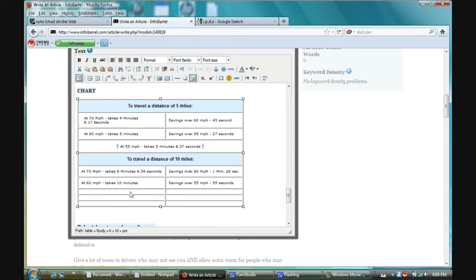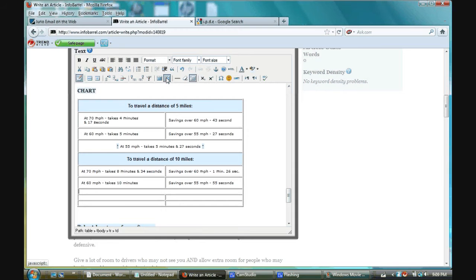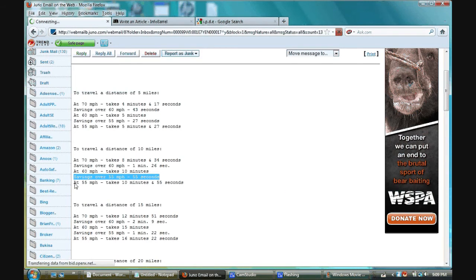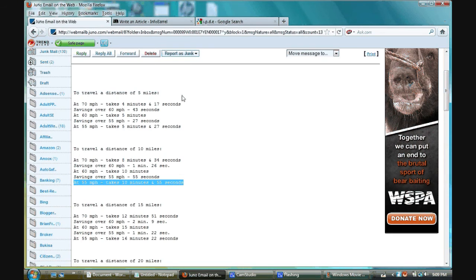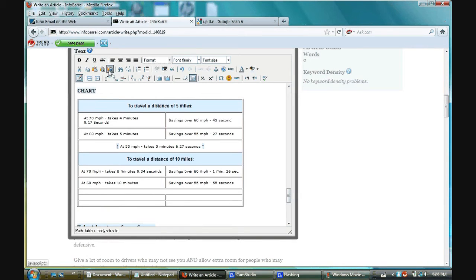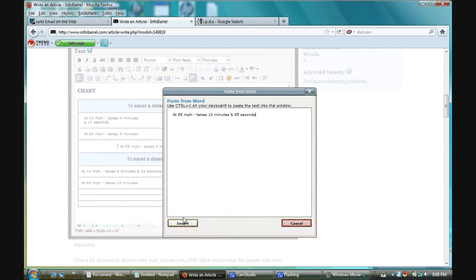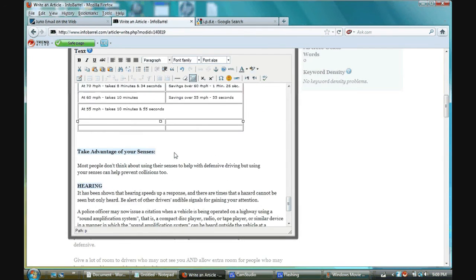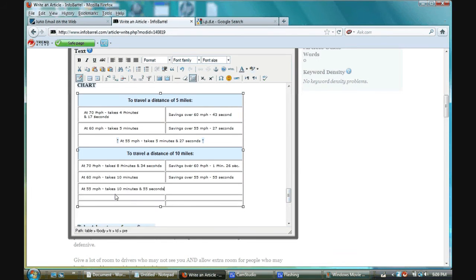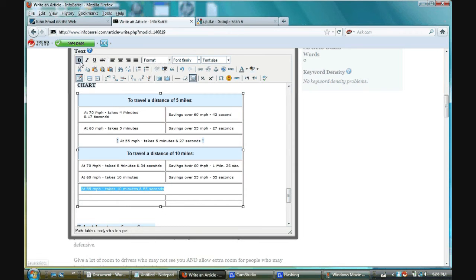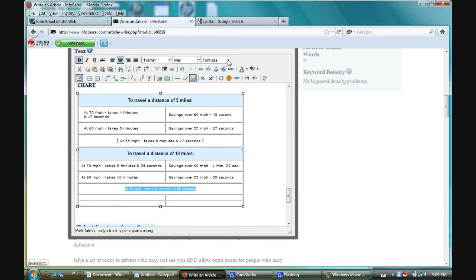Now, these two cells I want to merge. I'm going to highlight them. Go up here. Merge table cells. Excellent. I'm going to go back. Because this is describing what I just typed. My cursor is in that cell. Go to paste from Word. Paste. Insert. Scroll back up. Get rid of the space. I want to bold. Center. Arial. 12.